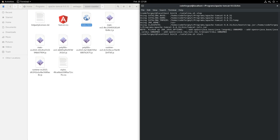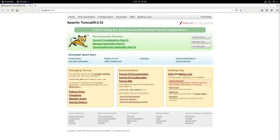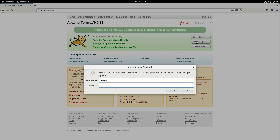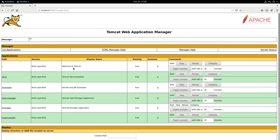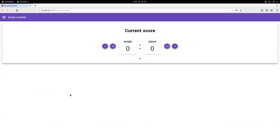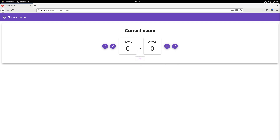We start our server again by running catalina.sh start. Back in the browser at localhost port 8080, we click Manager App, provide our username and password — super secure — and navigate to the score-counter application. It looks definitely better now, as it should, and the application works. Okay guys, this is all for today. If you want to check out how I am creating this Angular application, you can see it in one of my other videos. See you next time!